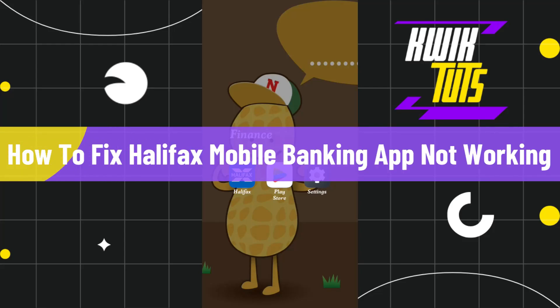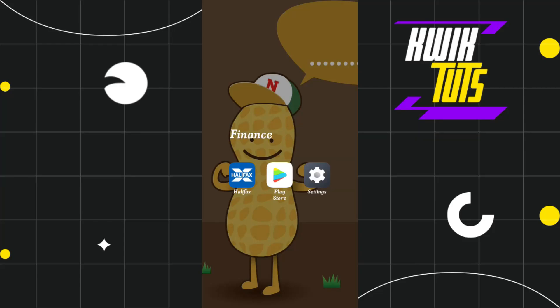How to fix Halifax mobile banking app not working. Hi everyone, welcome to this quick tutorial where I'm going to show you four different methods to easily fix this issue. Make sure to watch this video carefully to properly understand this tutorial.